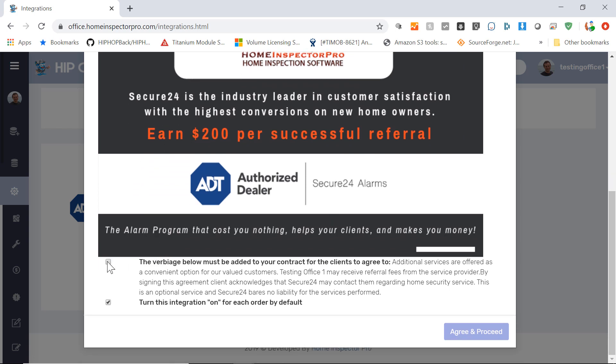There's a checkbox here. This checkbox is so that you acknowledge that you need to add this text to your contract so that the clients are aware that they may be contacted by Secure24. We also highly recommend that you let your clients know on the job site as well. That way there's no surprises and they're not likely to be upset by being contacted.